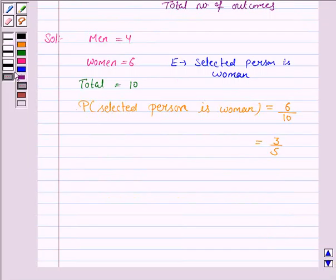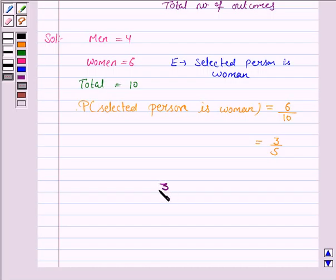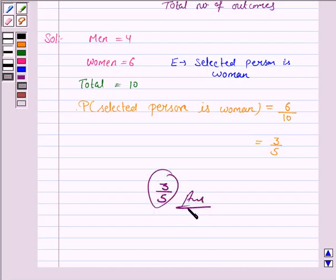Hence, the probability that the selected member of the committee is a woman is 3 by 5. This completes the question. Hope you enjoyed this session. Goodbye and take care.